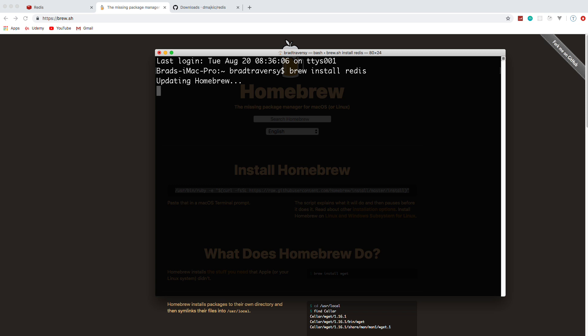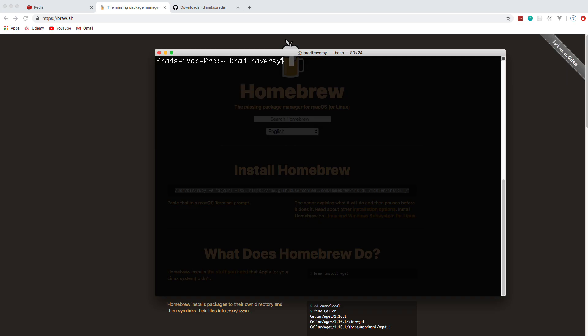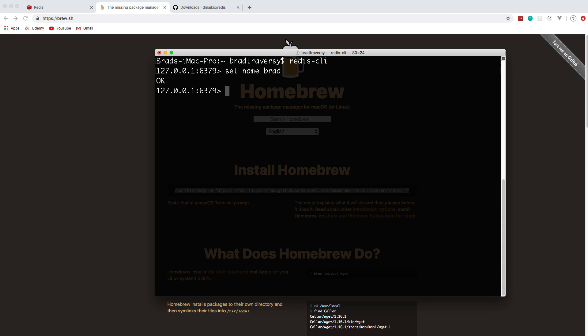But once you do that, it'll ask you if you want to basically run it in the background as a service or not. I would suggest doing that. That way it's just running. And then once you have it installed, you can actually run Redis-CLI and it will bring you into the command line interface, and you can see it's running on port 6379, so that's the default port. And we can actually set values here if we want. So just simple key value pairs, like we'll set name to Brad, and if we want to get that value we can say get name and it gives me Brad. So very simple.